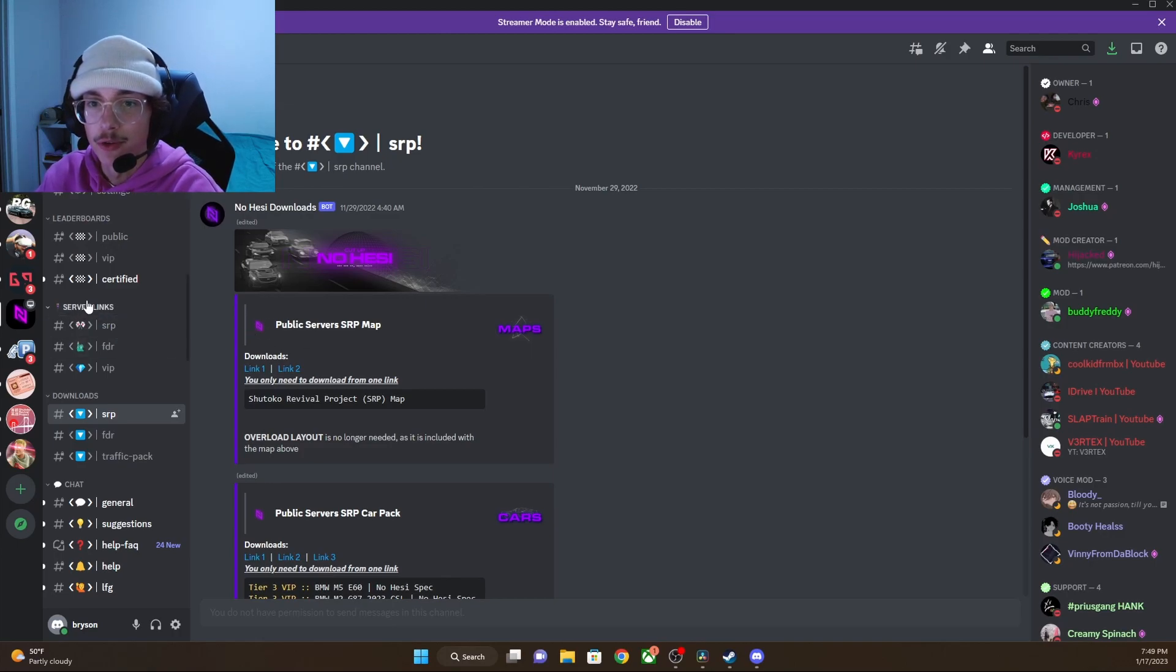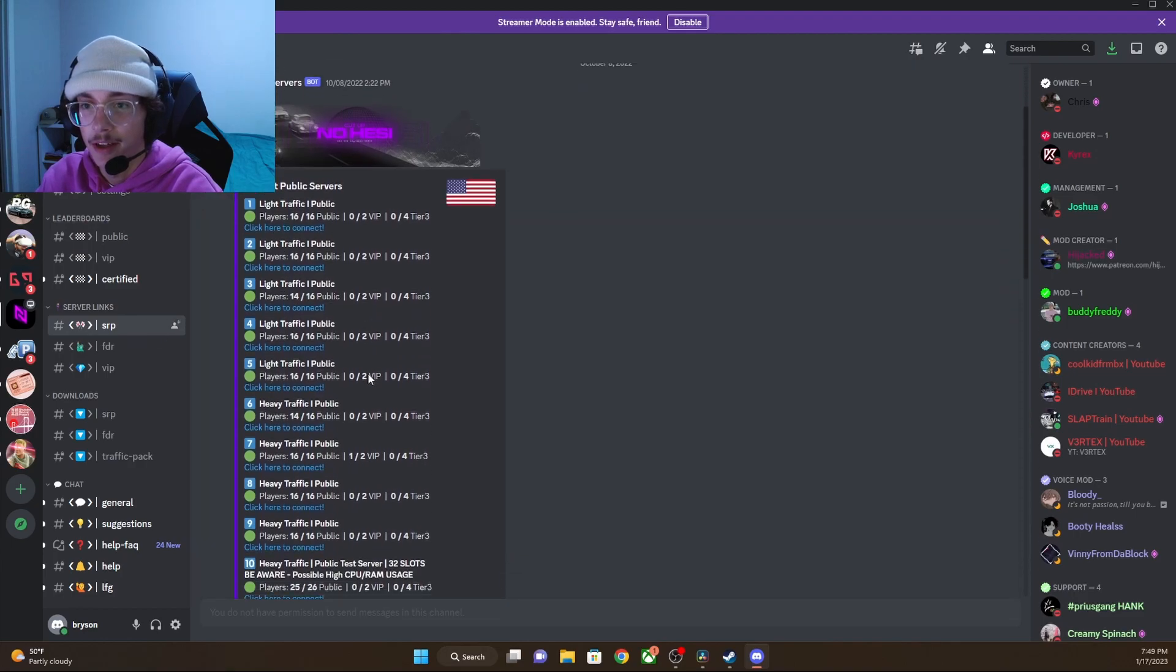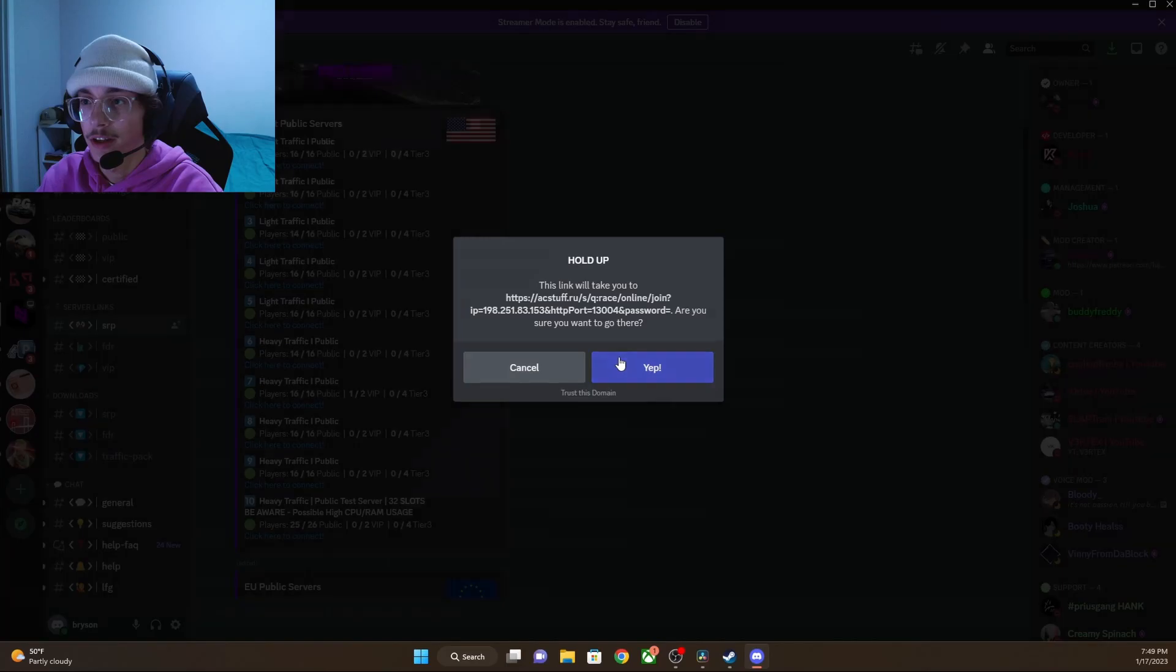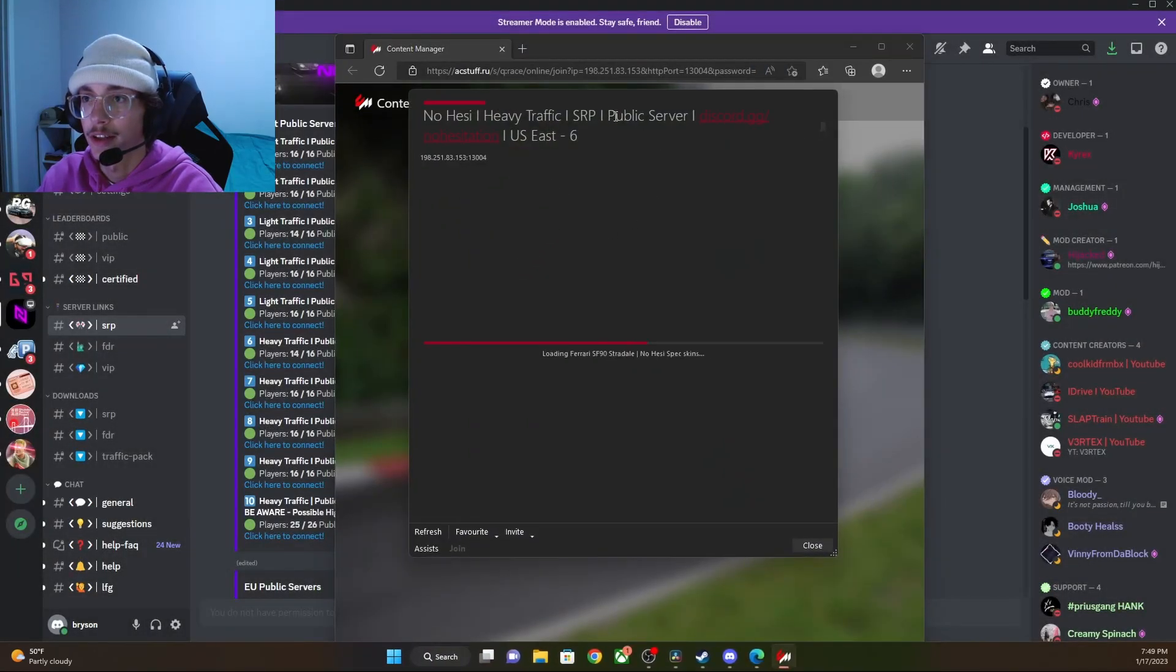Once you have all of the links downloaded, you will come over to the server links tab on the left side. Click SRP, and whichever one has slots open, you can click. It will prompt you to join. Click that.